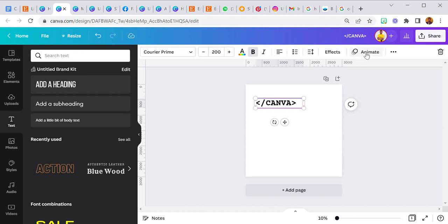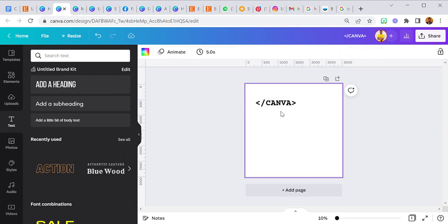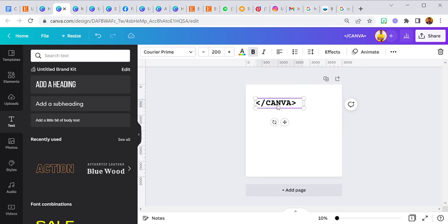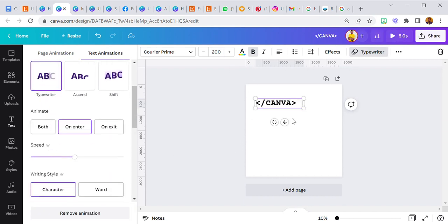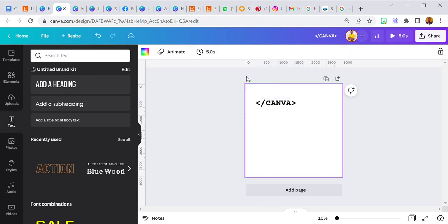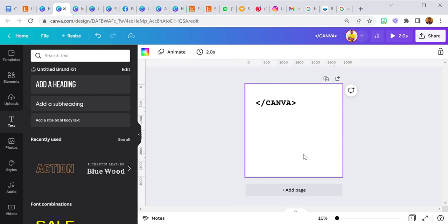Now I applied the animation to this Canva text. I didn't animate the whole page — I just selected this text element and went to animate. You can animate text and elements separately; that's a feature Canva introduced. I went with the typewriter animation and reduced the page duration to two seconds. That's all for the first page.